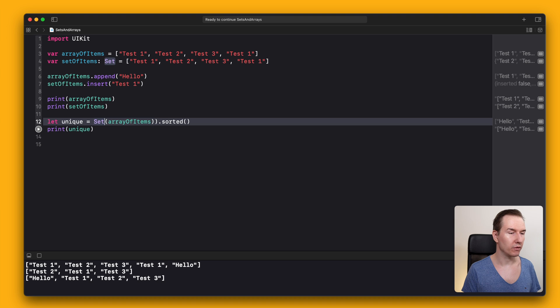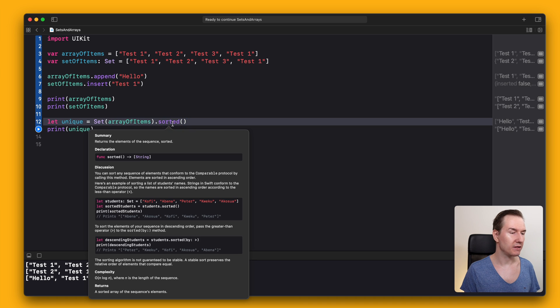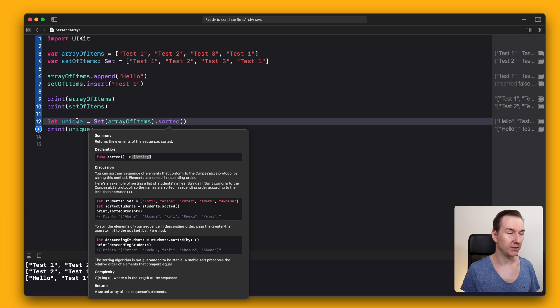Try to remove the array. As you can see, the sorted function is returning an array of strings in this case.